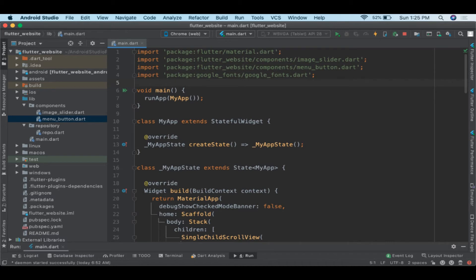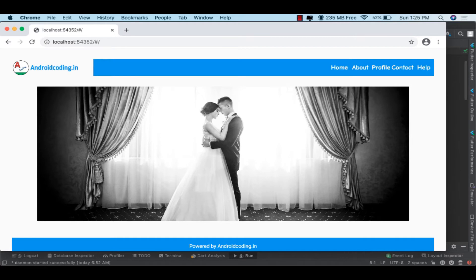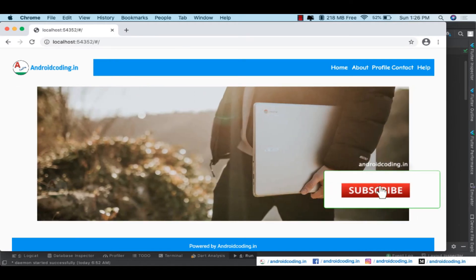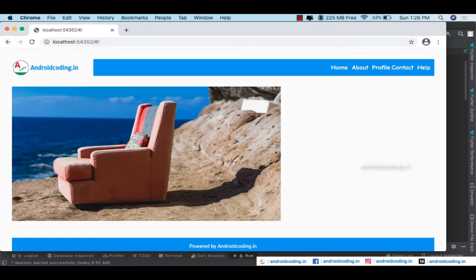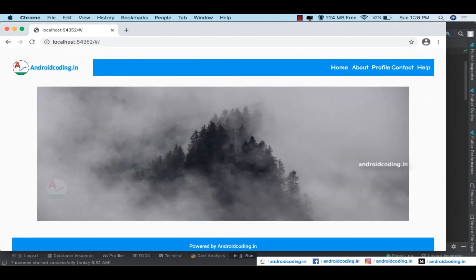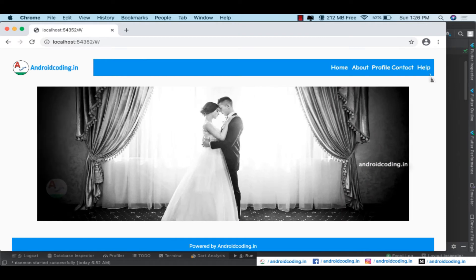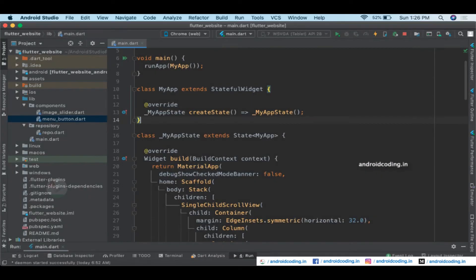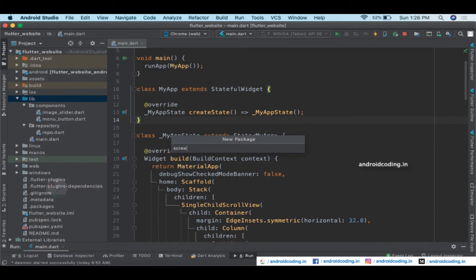Continuing from our previous tutorial, we'll now add different screens to the existing web page. In the previous tutorials we built a basic template and added a slider, customized menu options and the logo. Now we'll add functionality for these pages. Create a package called 'screens'.